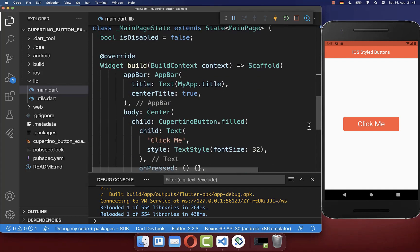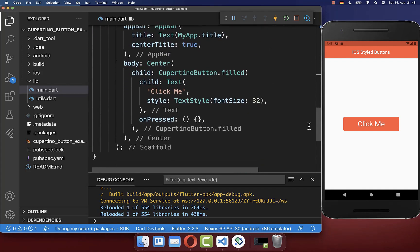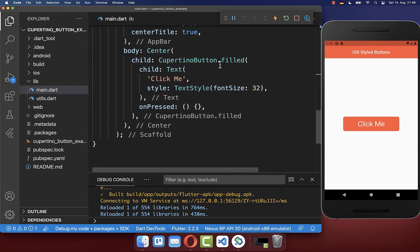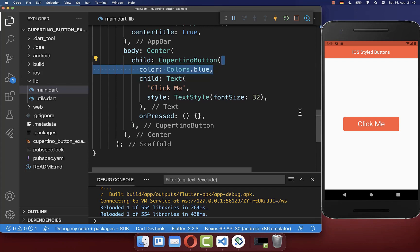However, what you also can do is you can simply remove here this filled constructor and then you can supply here your custom background color, so in this case blue.